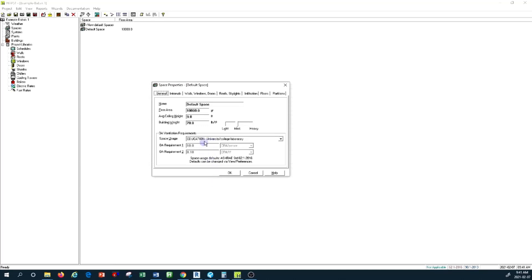It's somehow connected to the ASHRAE Standard 62.1, where it automatically determines the outdoor air requirement per individual and also outdoor air requirement per square footage of that type of occupancy.